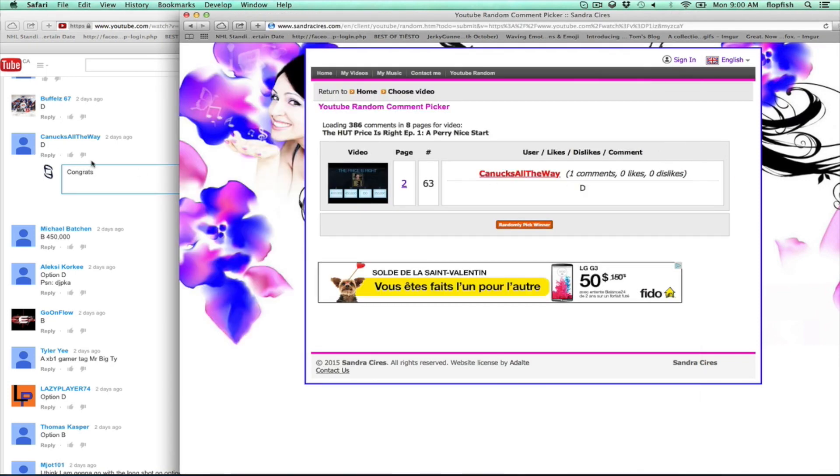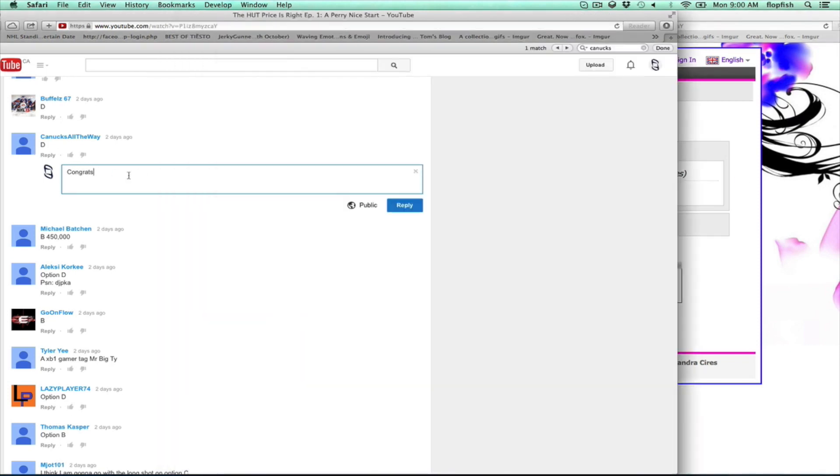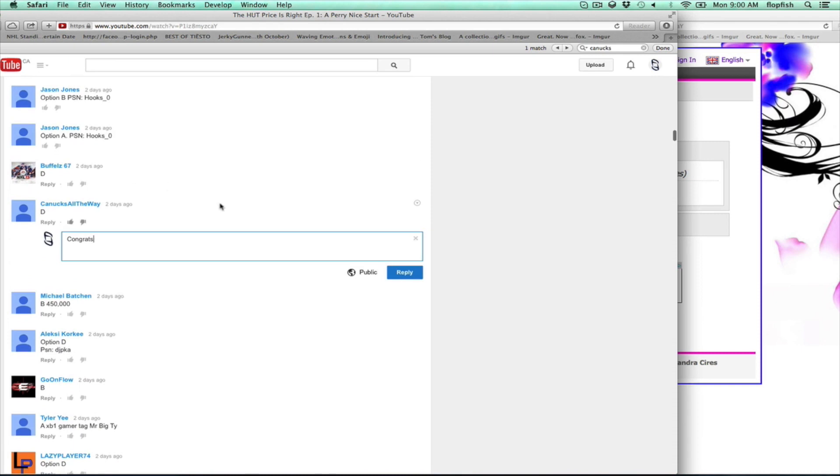Yeah so anyways guys, that is the Price is Right week one. Congratulations to Canucks all the way who got it right, and as always, take it easy and I'll catch you guys on the flip side.